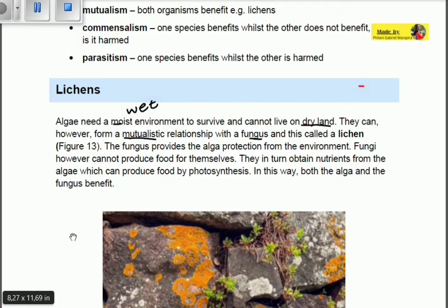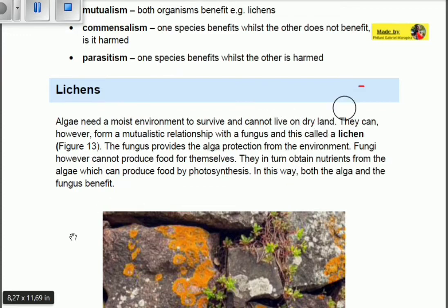The fungus provides the alga protection from the dry environment. Fungi, however, cannot produce food for themselves — they are heterotrophic — so they obtain nutrients from the algae, which can produce food by photosynthesis using its chloroplasts. In this way, both the algae and the fungus benefit: the algae gets protection and the fungus gets food. This is a mutualistic relationship.